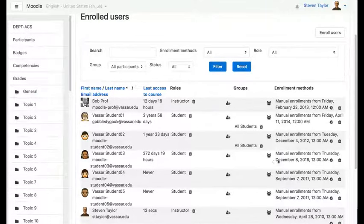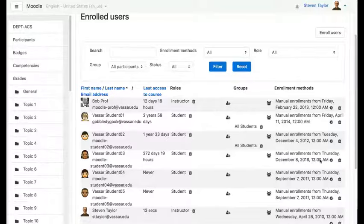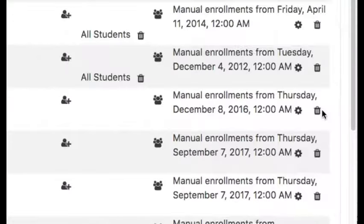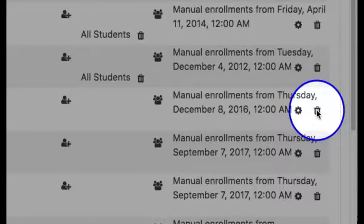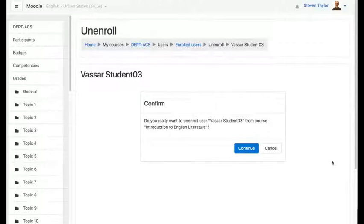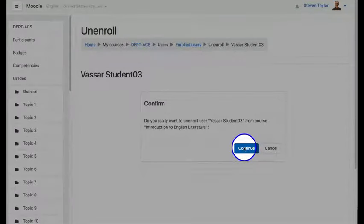On the far right side of that row, click on the trash can icon. Click continue to confirm that you really want to remove that person.